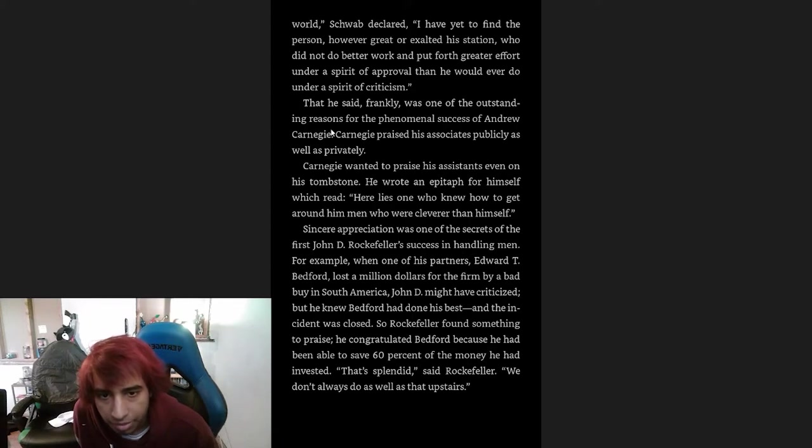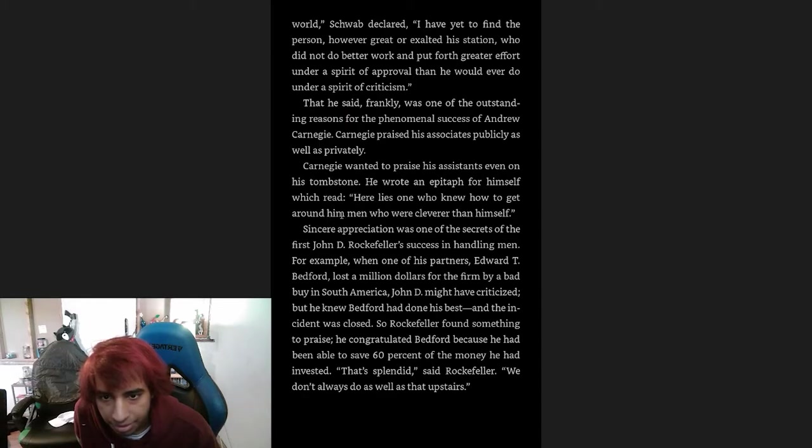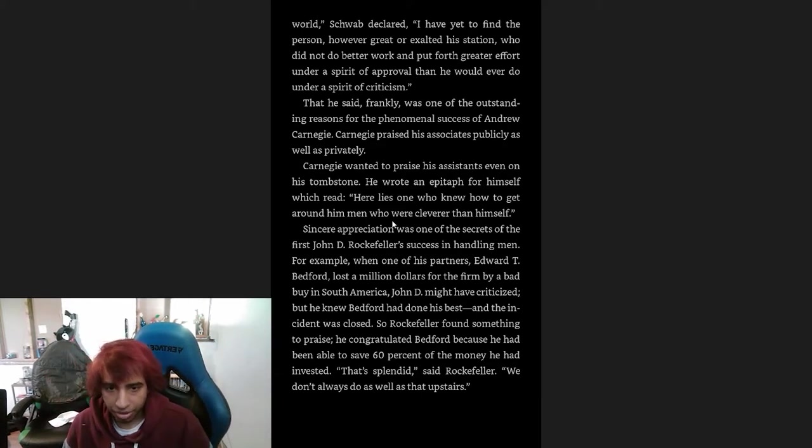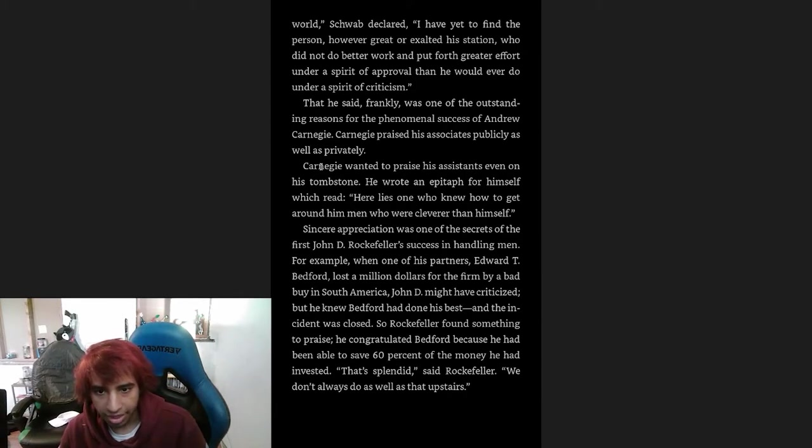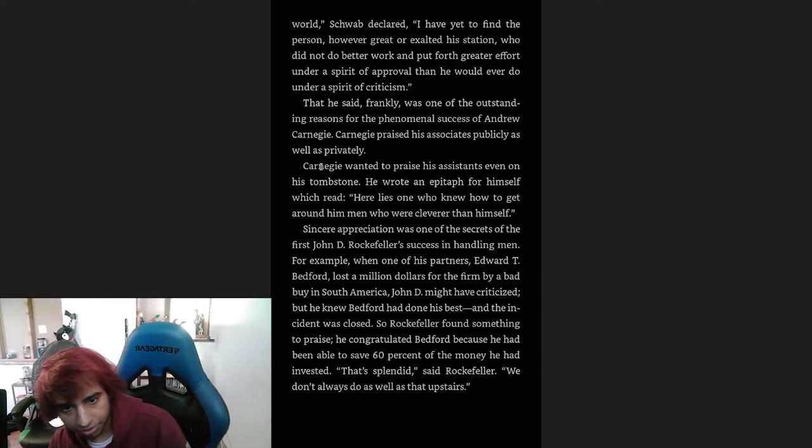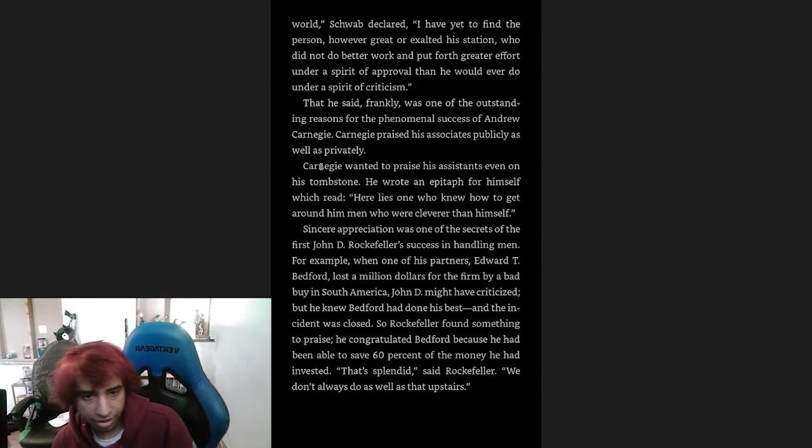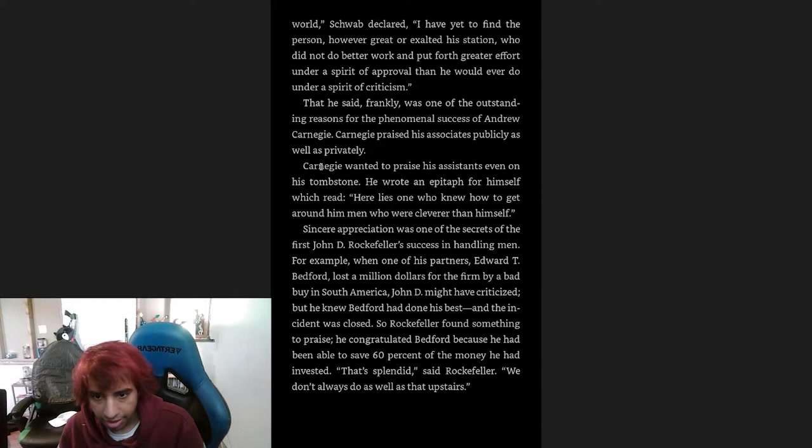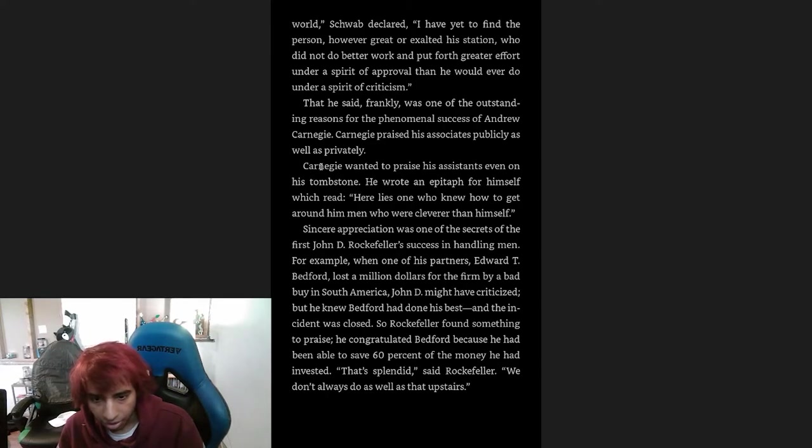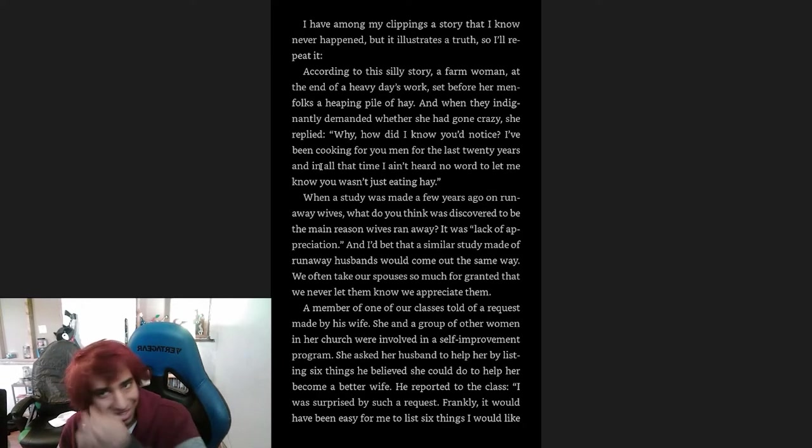Carnegie praised his associates publicly as well as privately. Carnegie wanted to praise his assistants even on his tombstone. He wrote an epitaph for himself which read: 'Here lies one who knew how to get around him men who were cleverer than himself.' Sincere appreciation was one of the secrets of the first John D. Rockefeller's success in handling men. For example, when one of his partners, Edward T. Bedford, lost a million dollars for the firm by a bad buy in South America, John D. might have criticized, but he knew Bedford had done his best and the incident was closed. So Rockefeller found something to praise. He congratulated Bedford because he had been able to save 60% of the money he had invested. 'That's splendid,' said Rockefeller. 'We don't always do as well as that upstairs.'